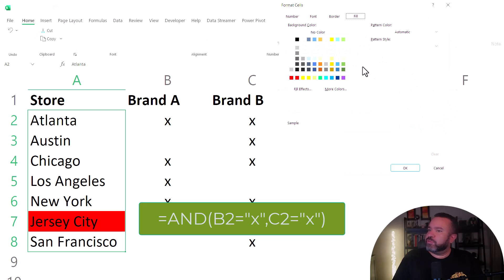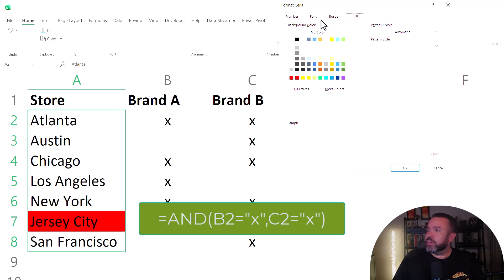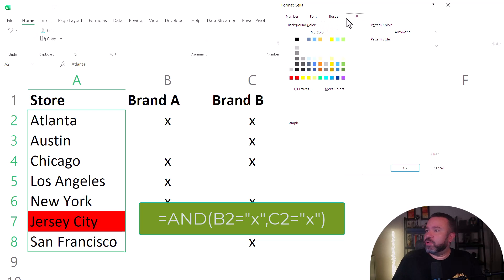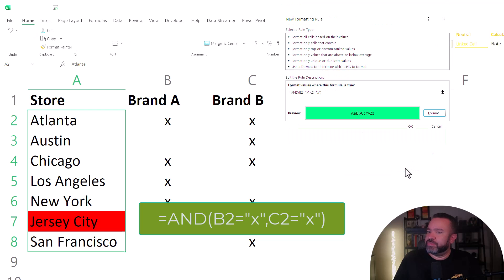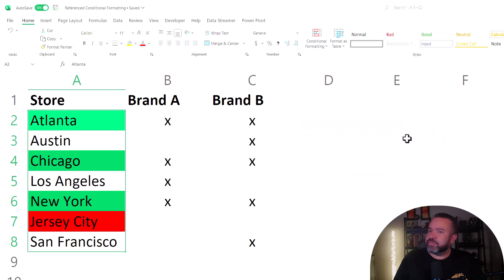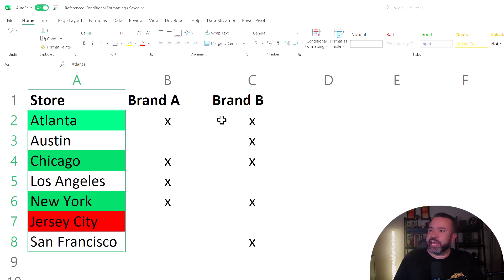And this time we'll make this green and make sure you're in the fill tab. You might default to the number or the font, then the font will change, but you want it to be filled with this color. So we're going to do green here, then OK. So you see here, Atlanta, Chicago, and New York each have an X in both brand A and brand B.